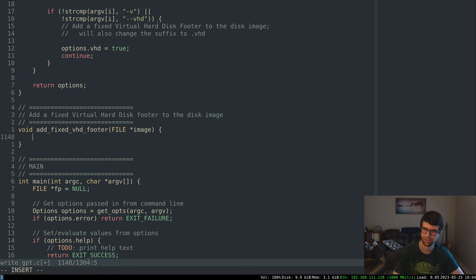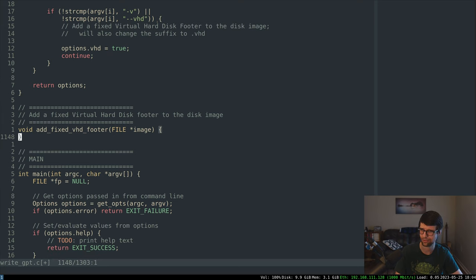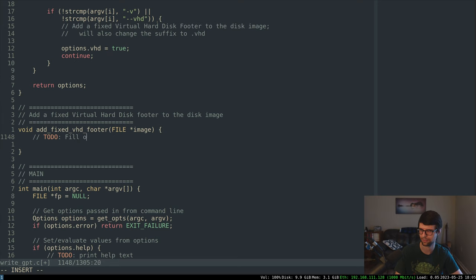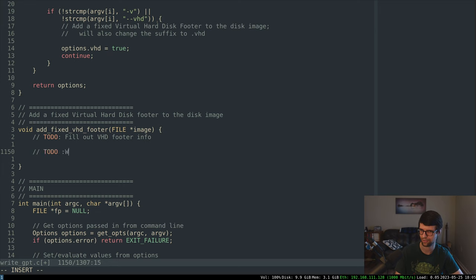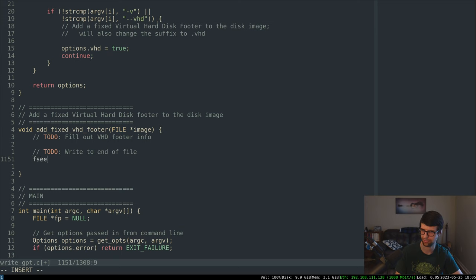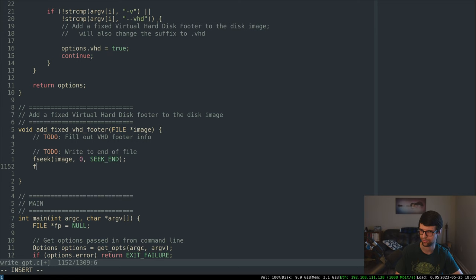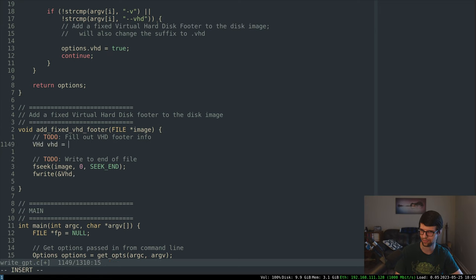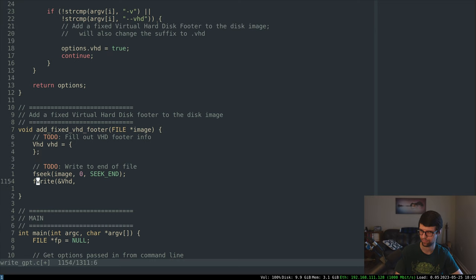We need a typedef for that — a VHD footer struct. I'll fill out the HD footer info and write it to the file. We'll write to the end of the file: seek our image to zero seek end, then fwrite. We'll have a VHD struct, write one, size of VHD, write it to the image.